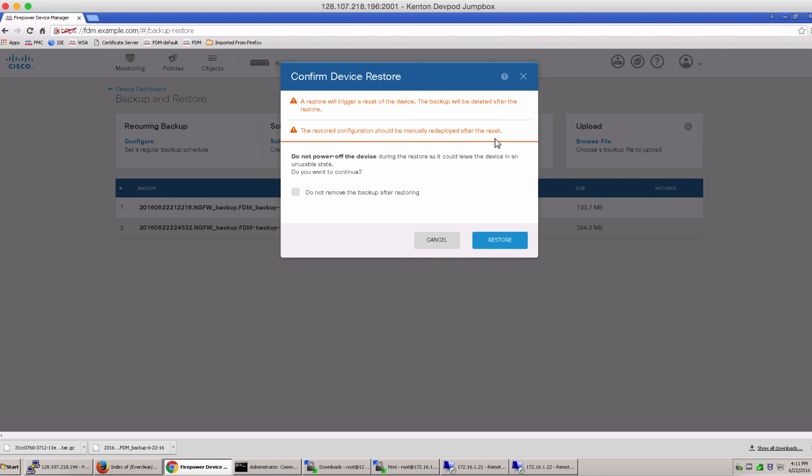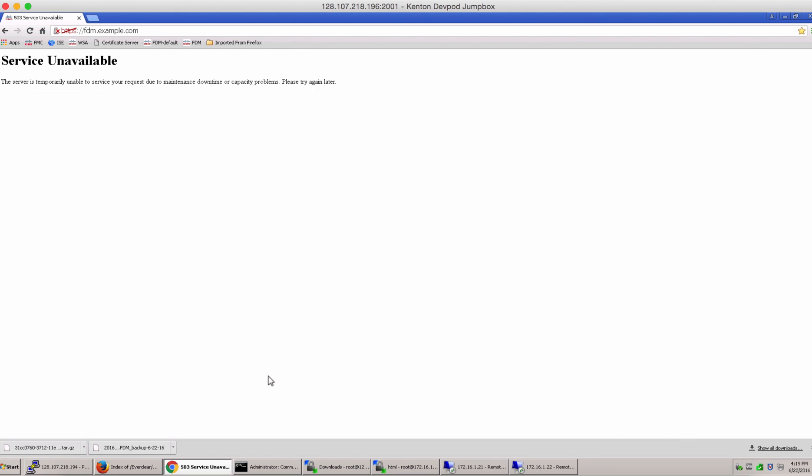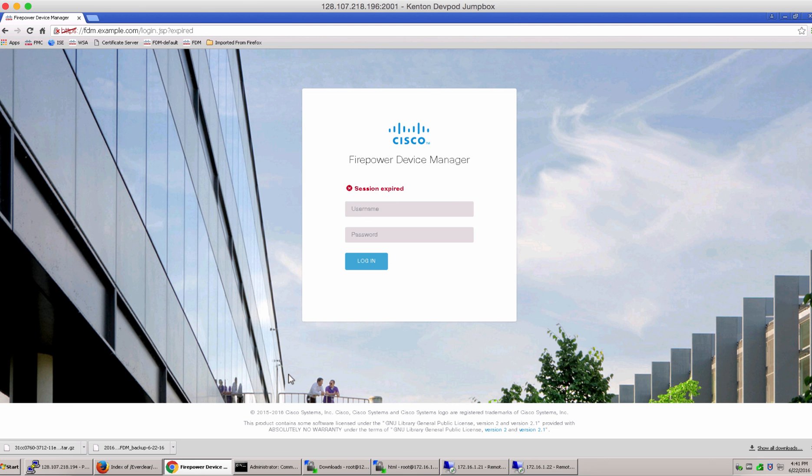You can also pick to not remove the backup after restoring. Let's hit OK and wait for the system to reset. The system will automatically reset and the service will be unavailable for some time. You might have to refresh and log in again.